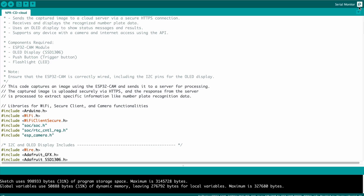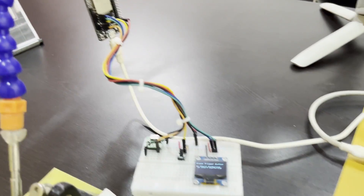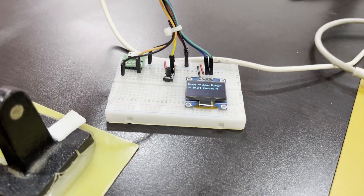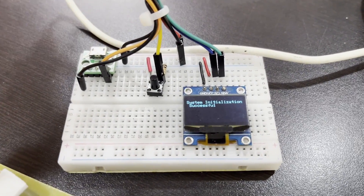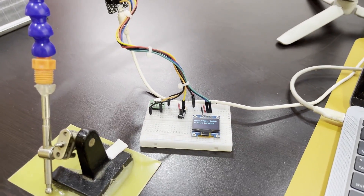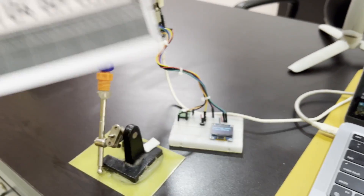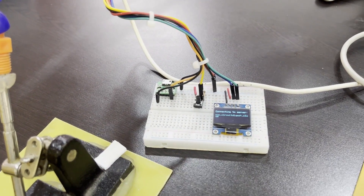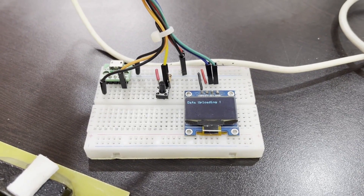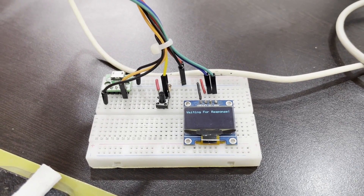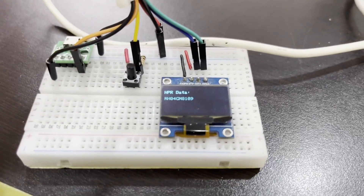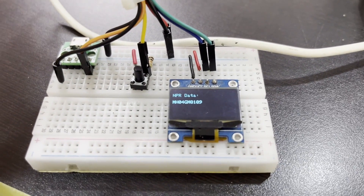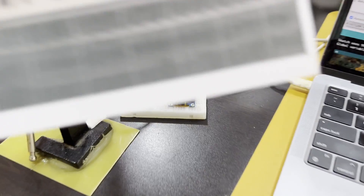Let me show you how to test the code and position the camera at the right angle for best results. I'll open the serial monitor and press the reset button on my board. As you can see, the board connects to the Wi-Fi network, and once connected it says 'Press trigger button' — meaning we're ready to start capturing images. I'm going to place a test image in front of the ESP32-CAM and press the trigger button.